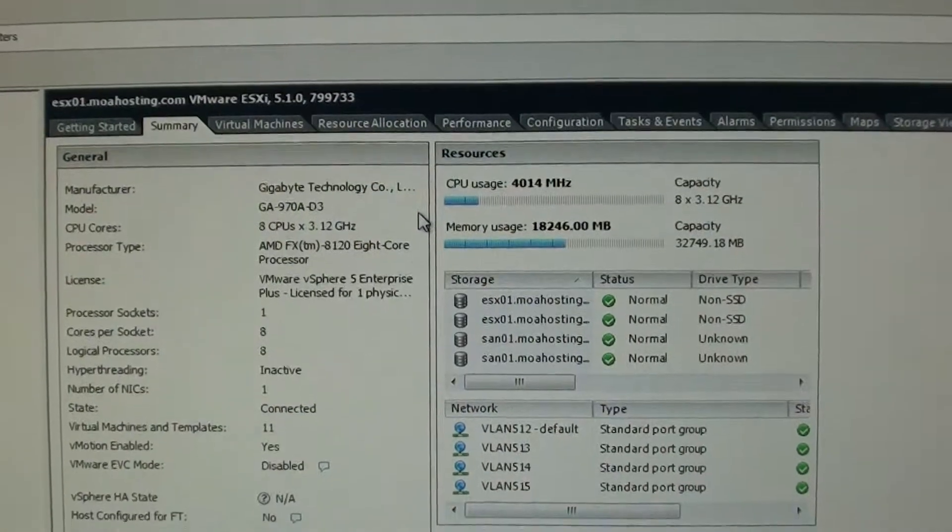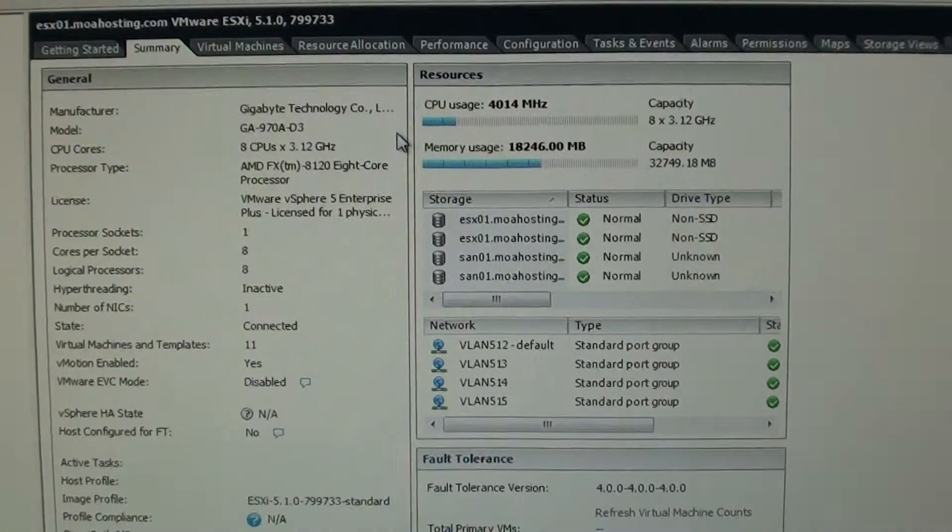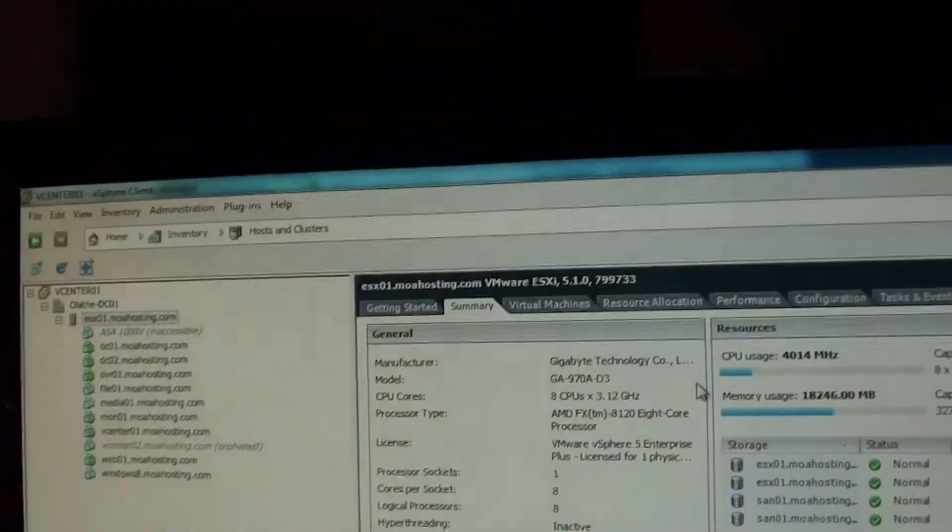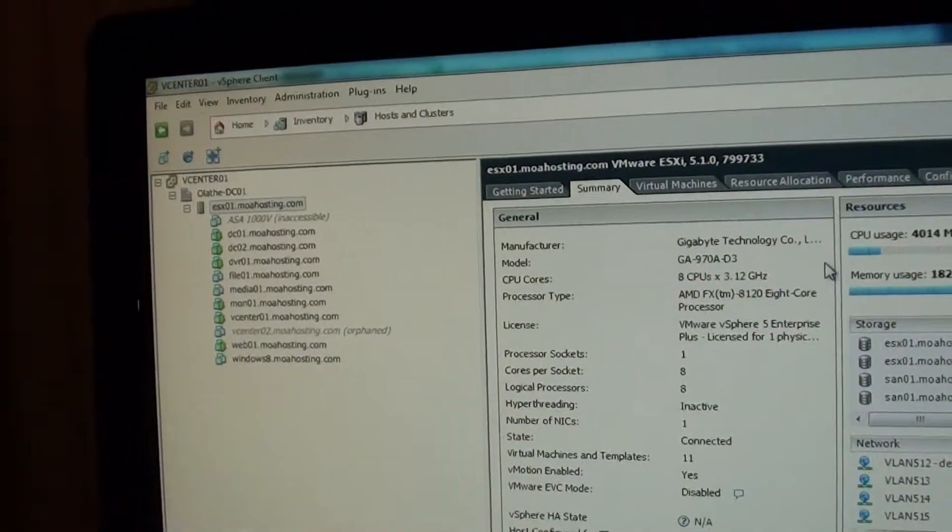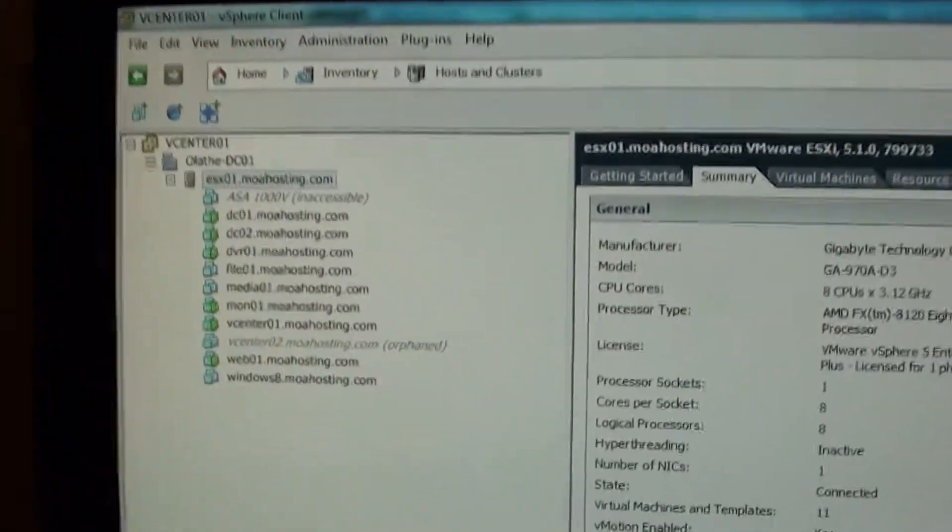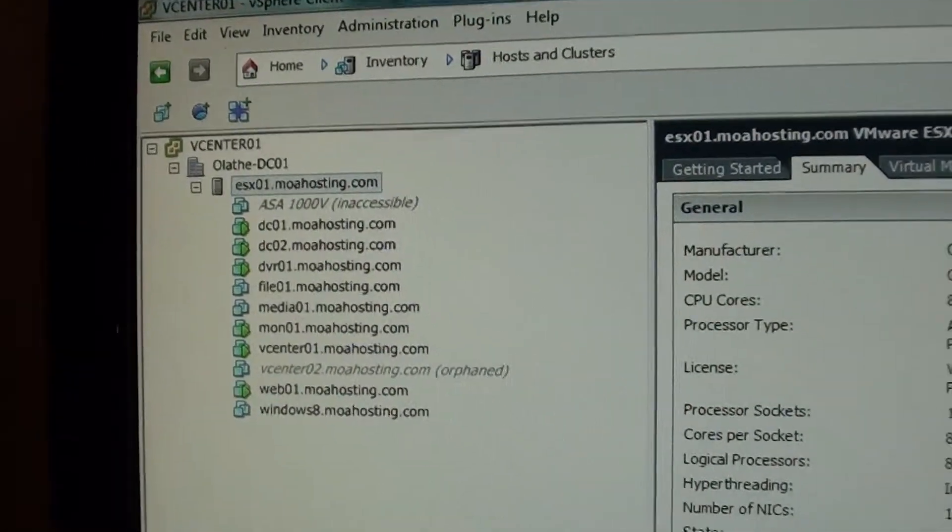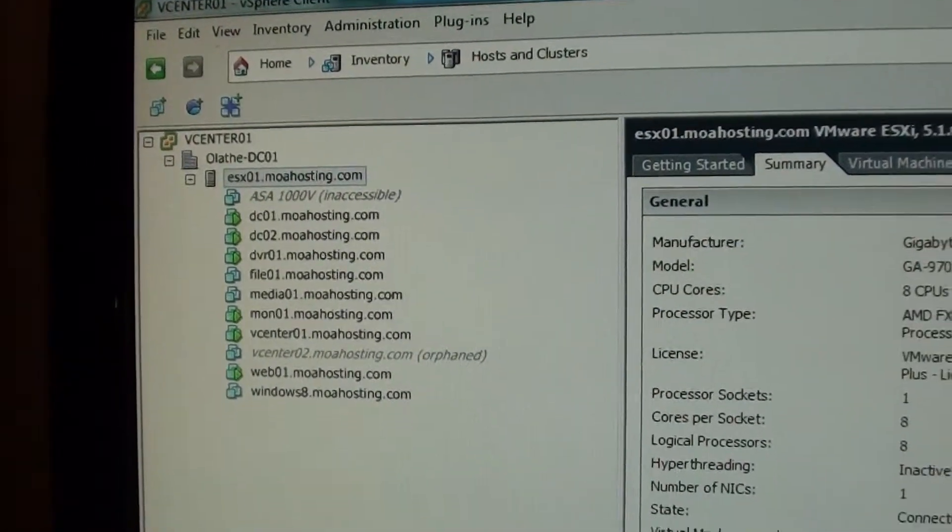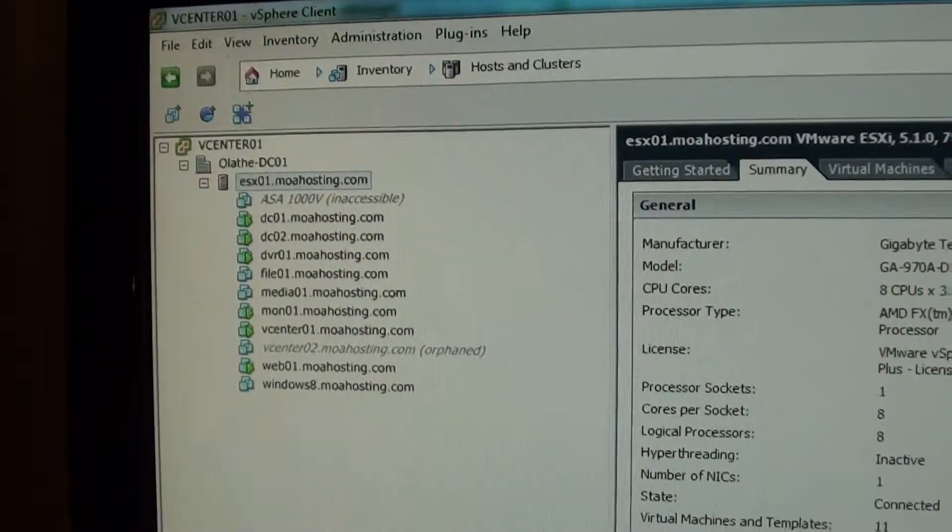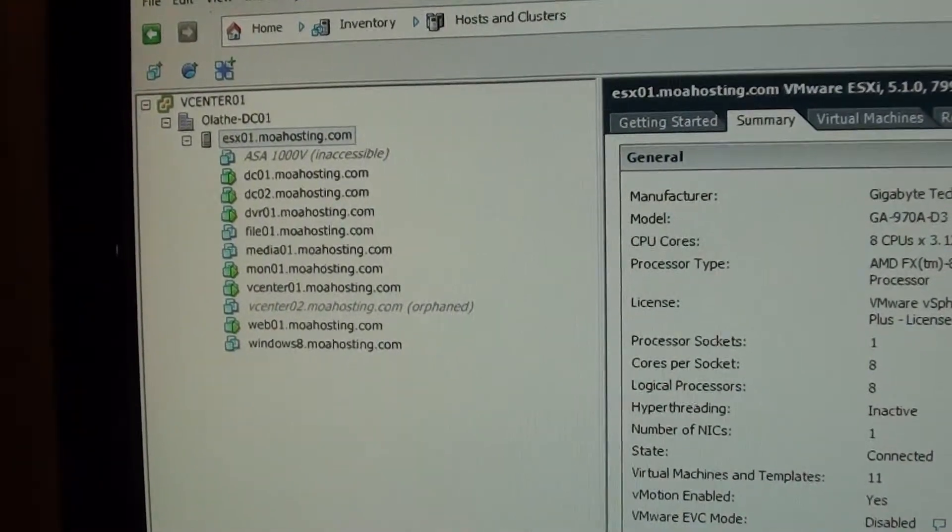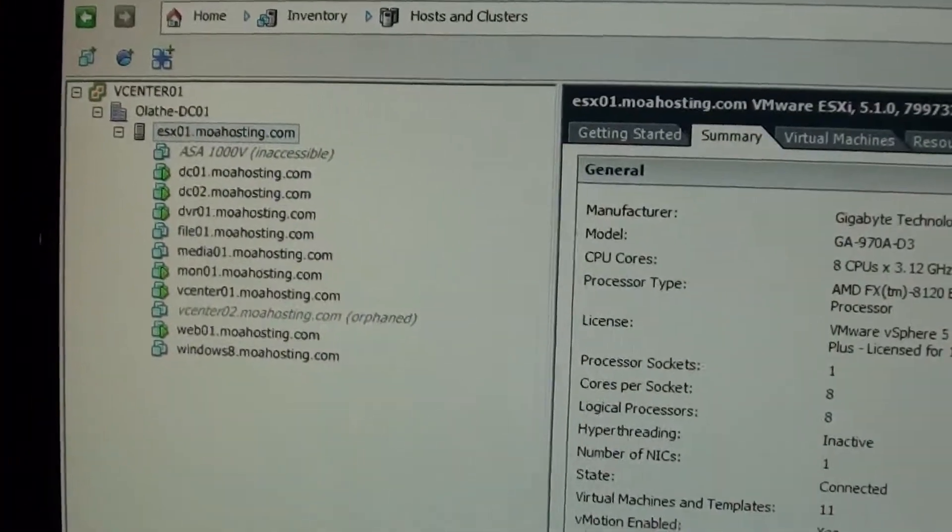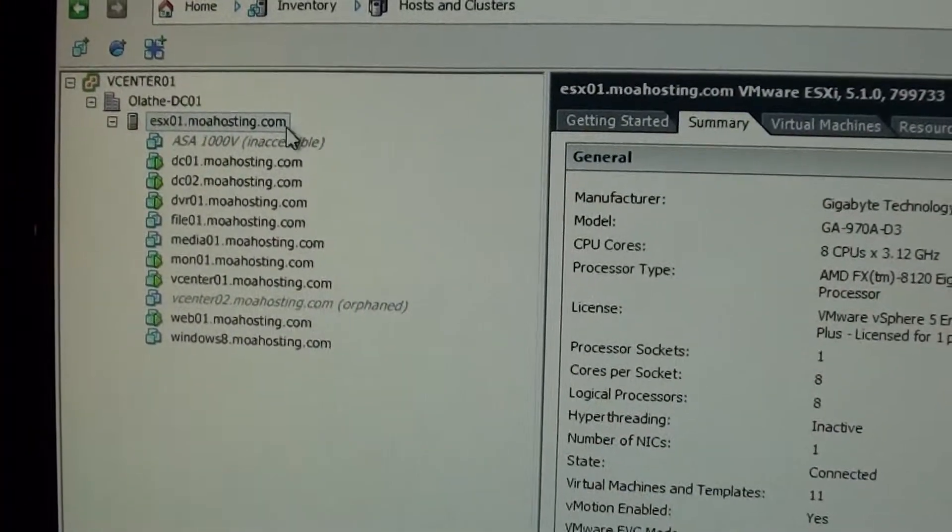But yeah it runs good and then I'm using the same motherboard that I was in the other, or this file server over here. And that's pretty much it. I got a few VMs running right there. None of this is accessible from the outside except for a couple of them, so I don't care if you see the names or not.